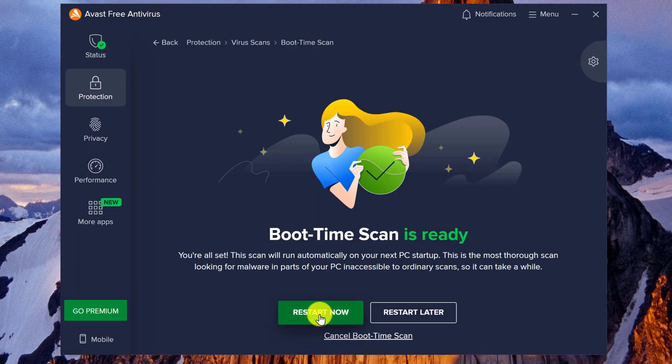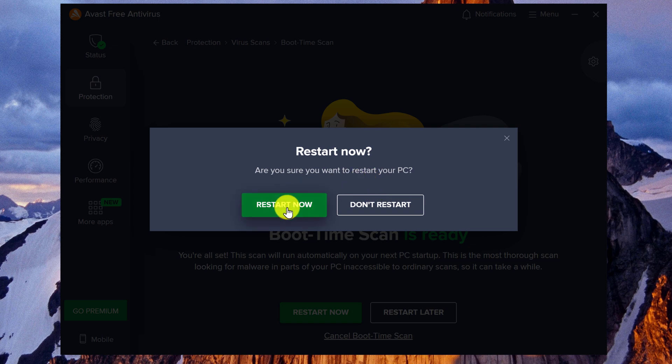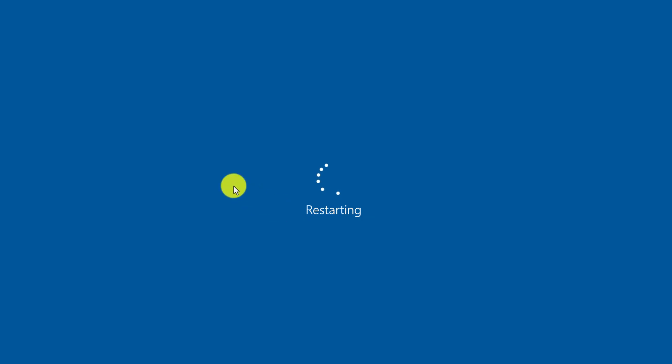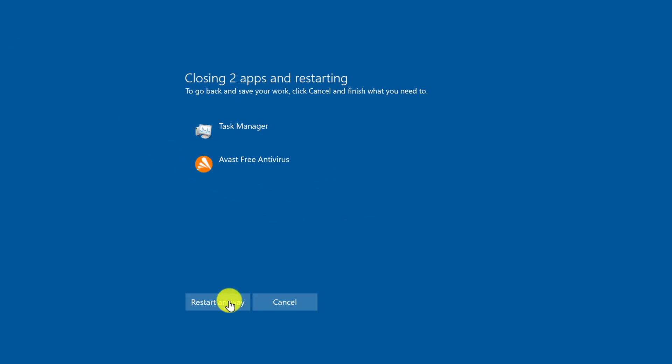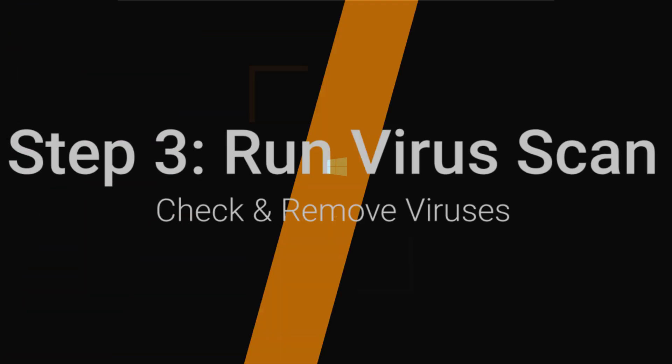And then click on Restart Now. Okay, are you sure you want to restart your PC? Yes, restart now. Okay, restart anyway. And now your PC is restarting.